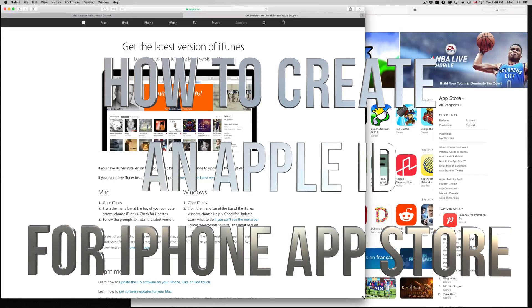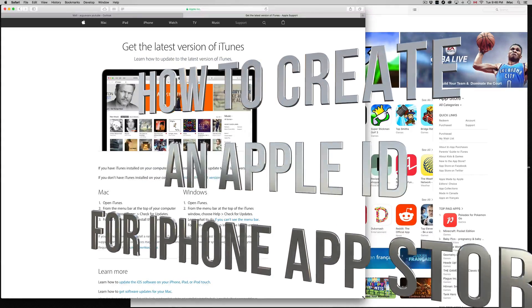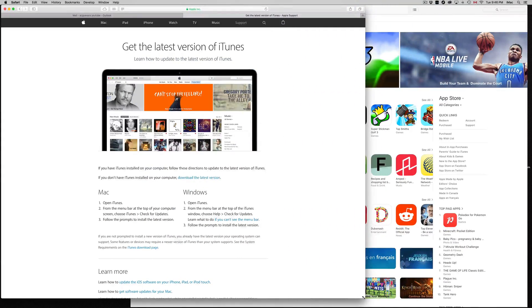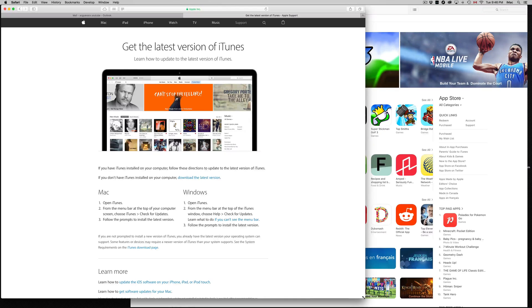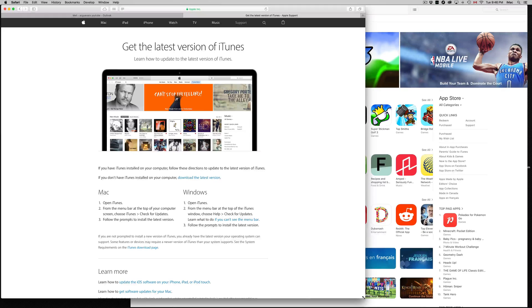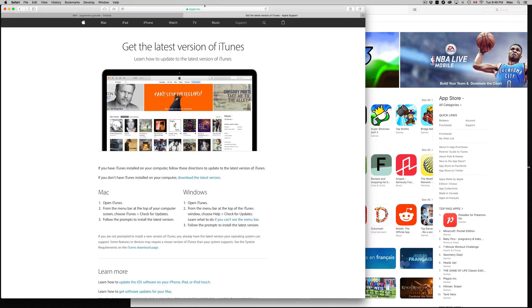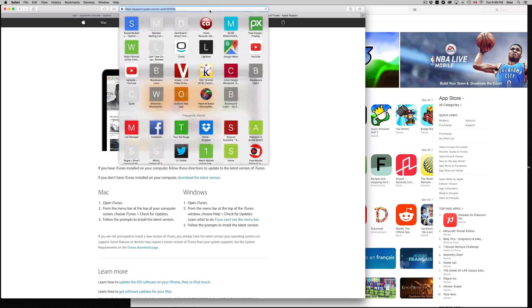Hey guys, on today's tutorial I'm going to teach you how to create an Apple ID. This is for downloading apps on your App Store, and this is the way to do it without a credit card. You don't need a credit card. Just go into apple.com.